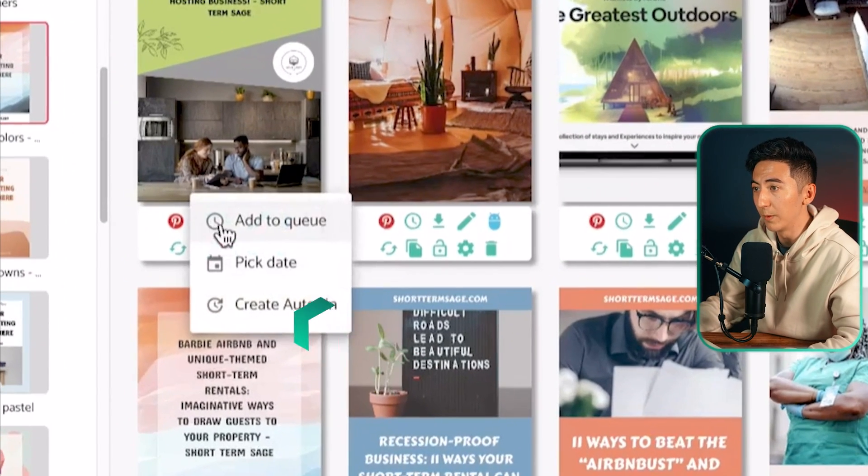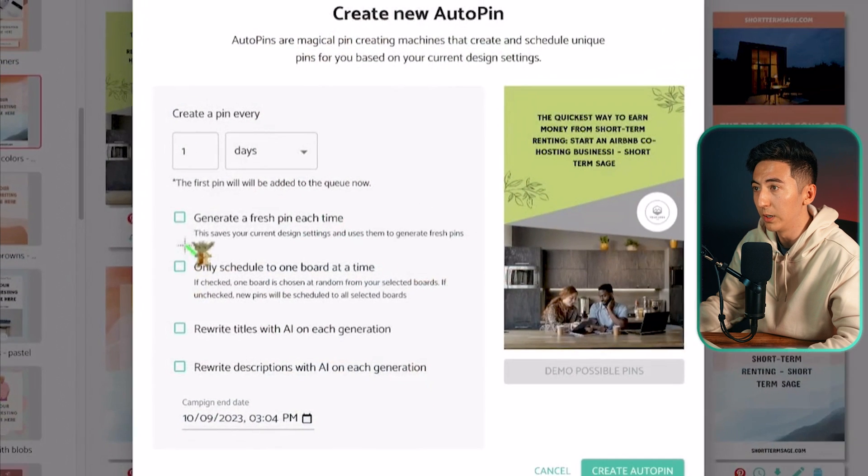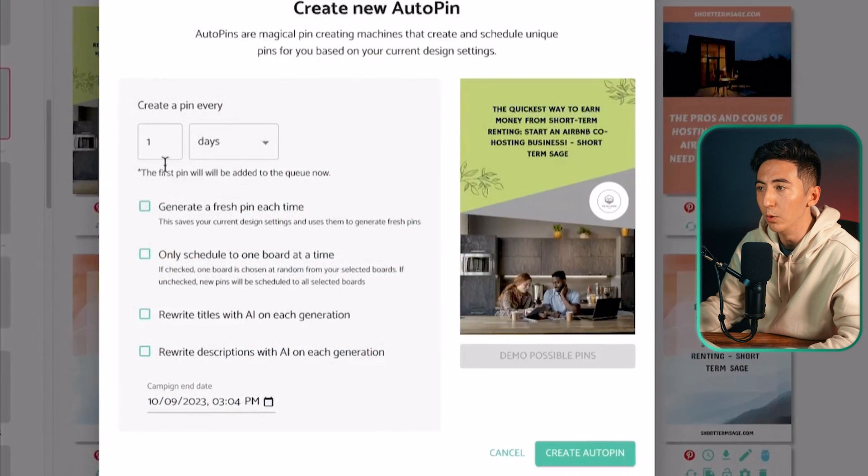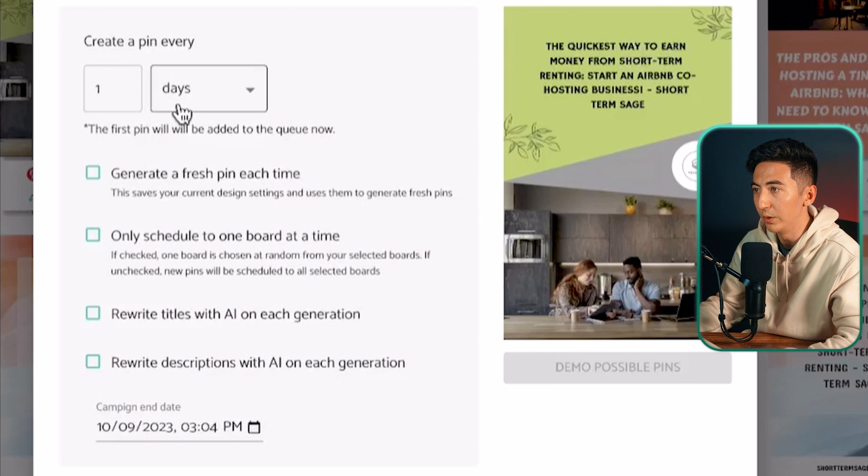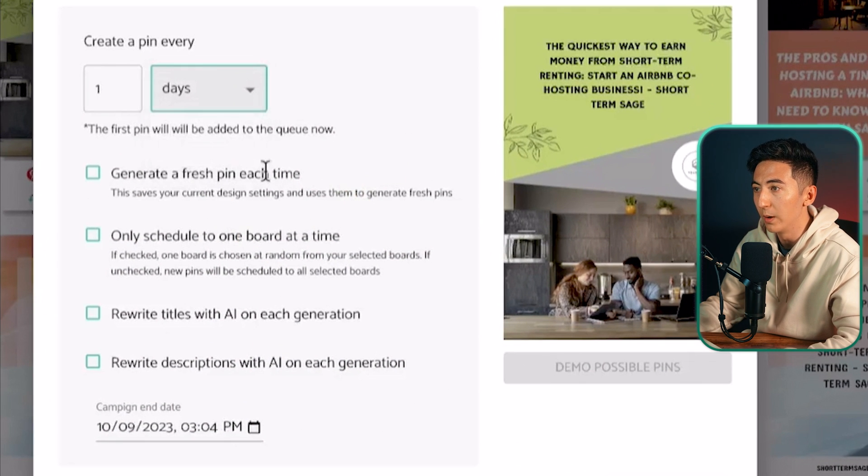And then what's really cool about the pin generator is if I click on create auto pin over here I can create a new pin every single day, every week, every month, however many times I want.